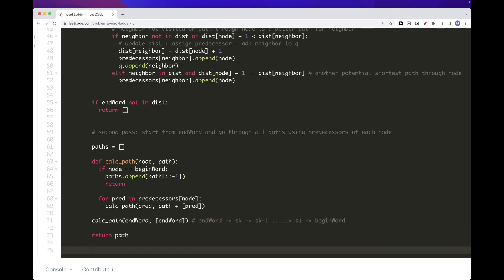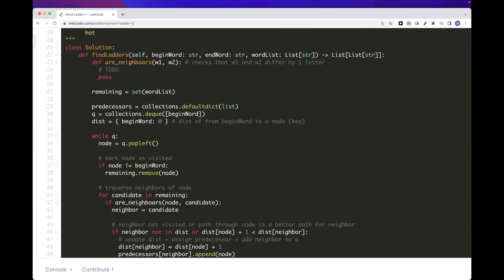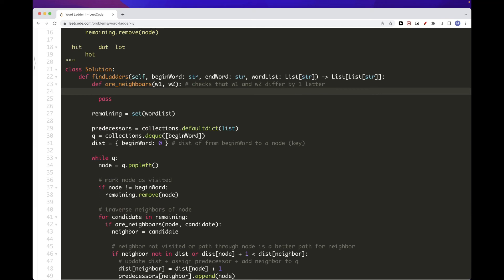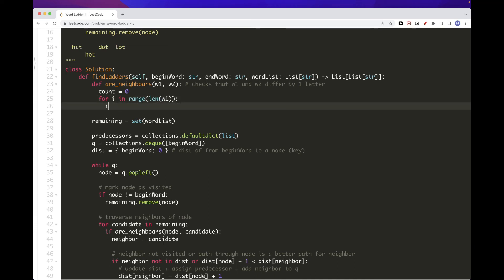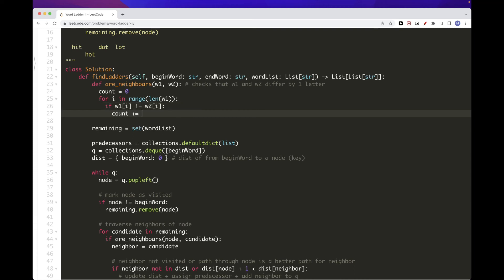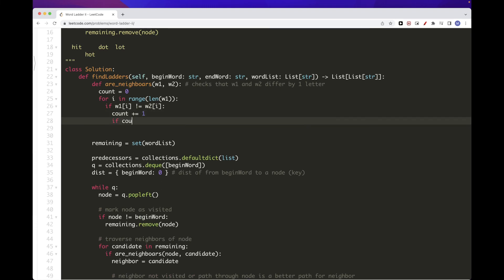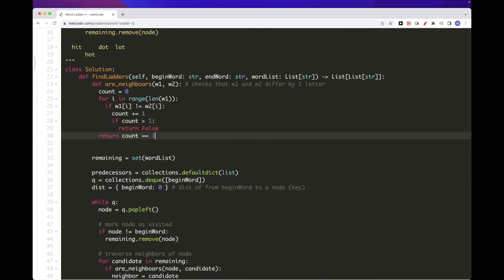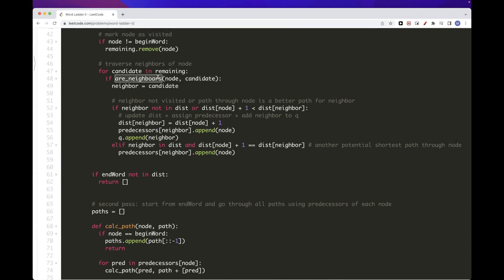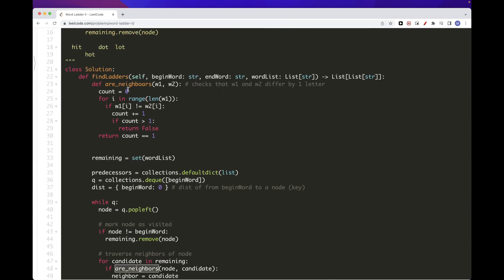We also need to implement the isNeighbors function. We count the different letters between w1 and w2 by iterating through each index. As soon as the count exceeds one, we return false. At the end we return whether count equals one. That way we know if two words are neighbors.